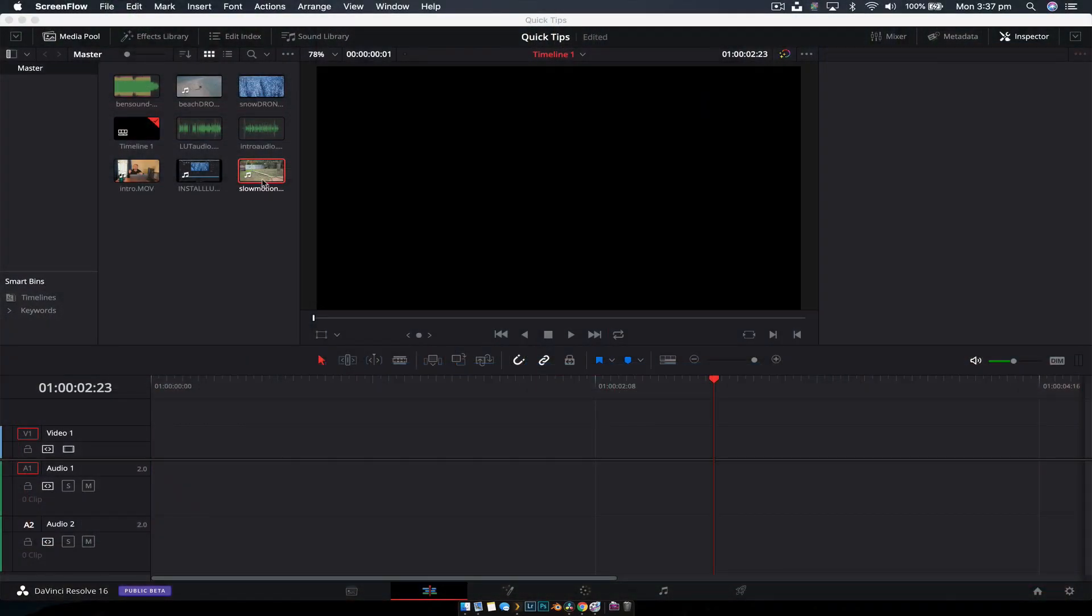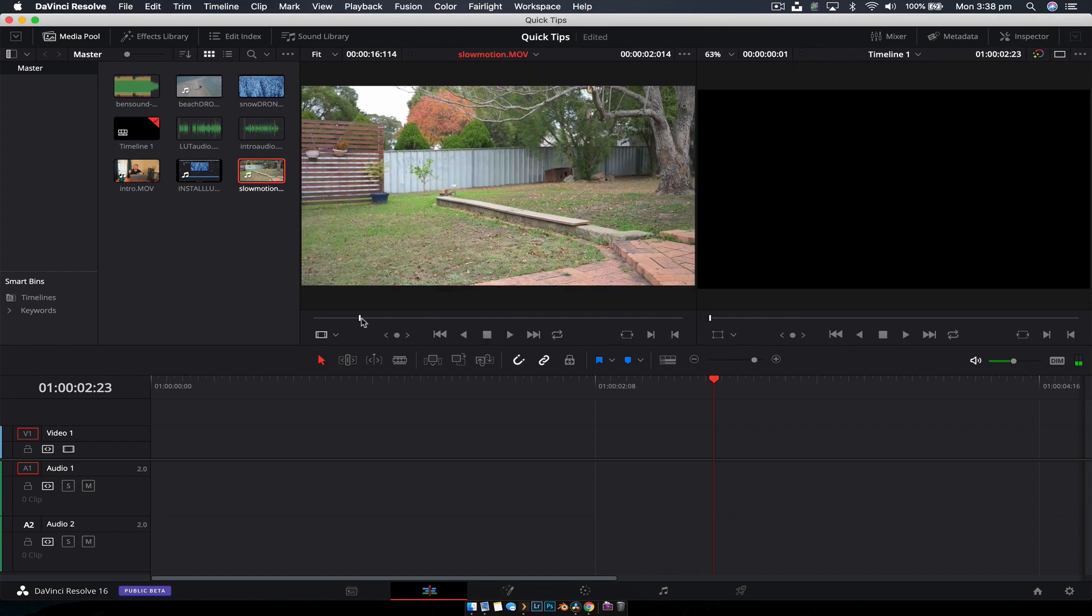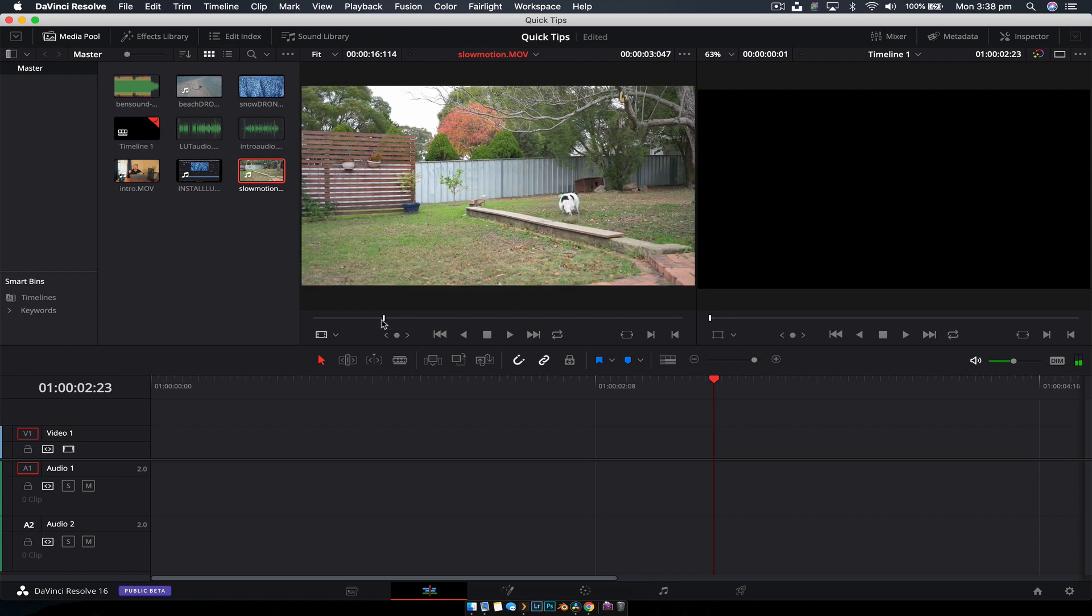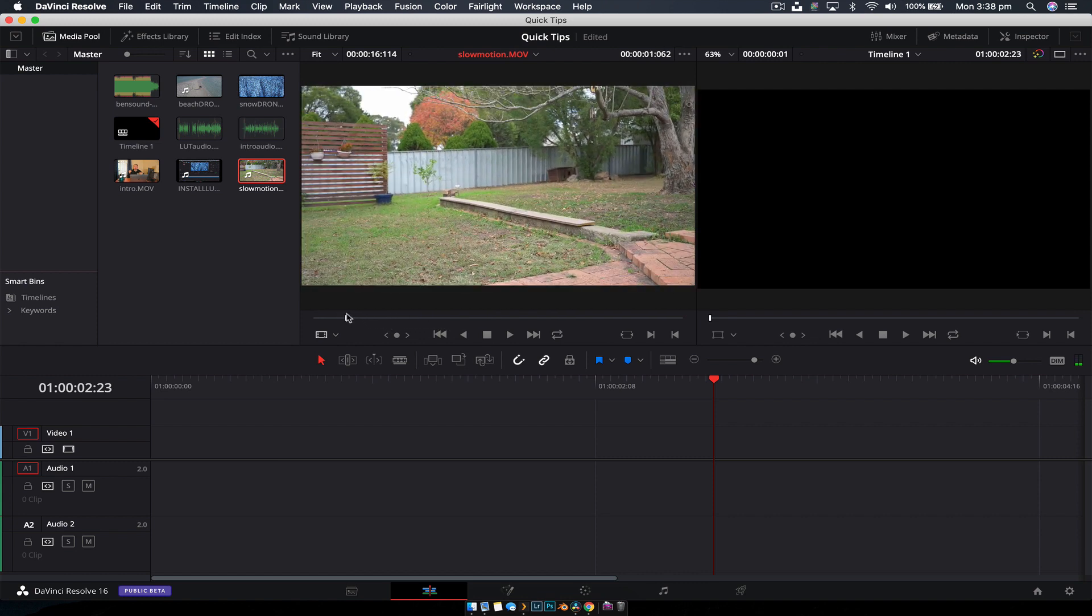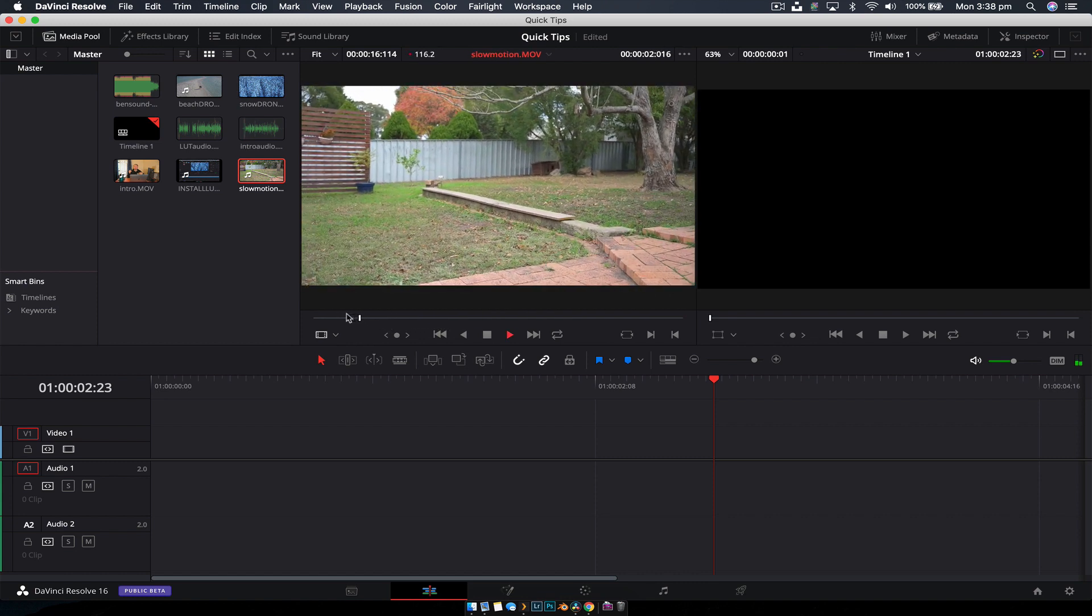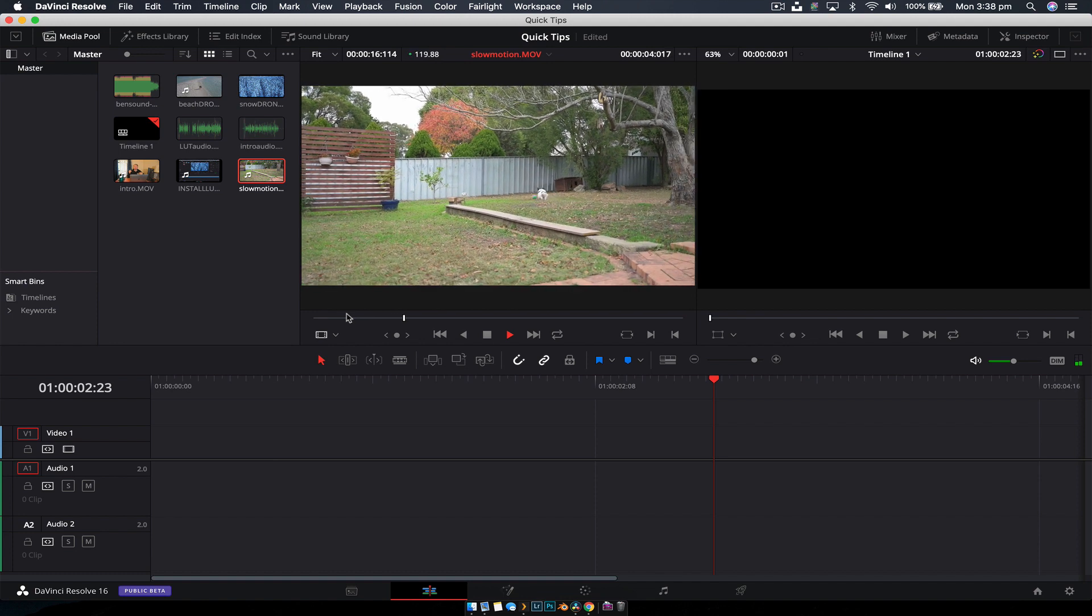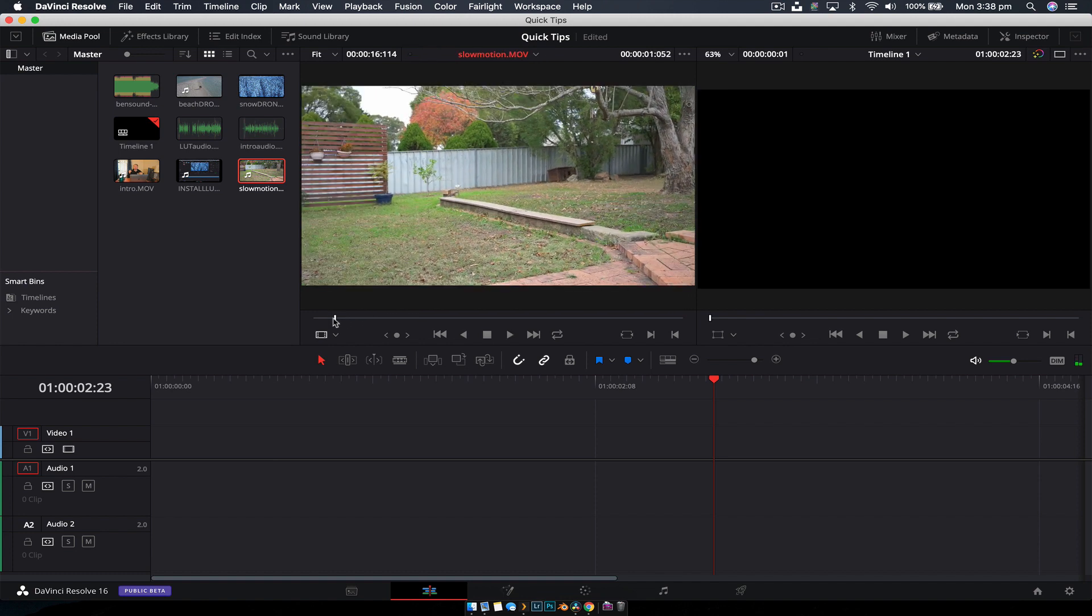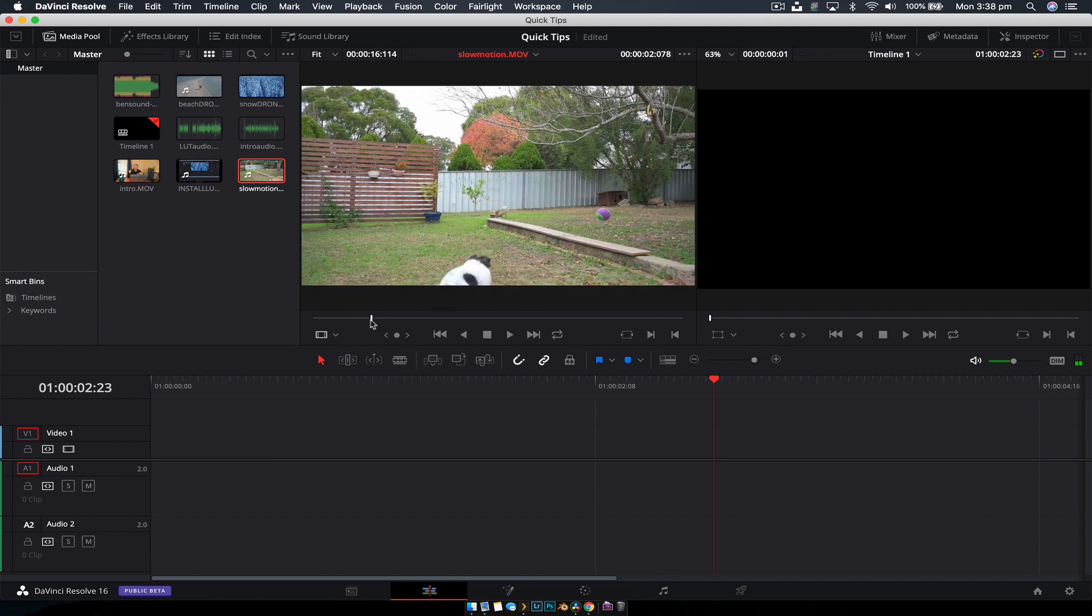Hey guys, welcome back to another DaVinci Resolve quick tip. Today we're going to talk about how to do a speed ramp. I have a clip of my dog running after a ball, filmed at 120 frames per second. If I play this back, it just plays at normal speed. What we want is for this to play back in slow motion.